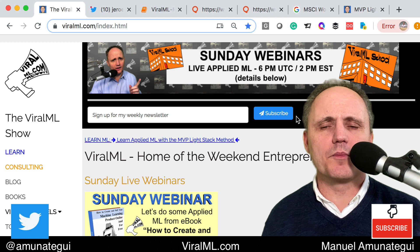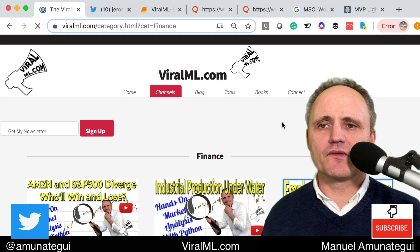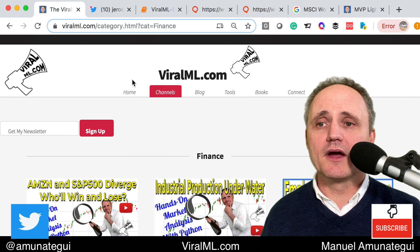This video is going to be classified at viralml.com. Go to video channels on your left and then finance. If you're looking for this video or any other of my finance videos, they're right there. This video does have source code — it's a Jupyter Notebook extract.